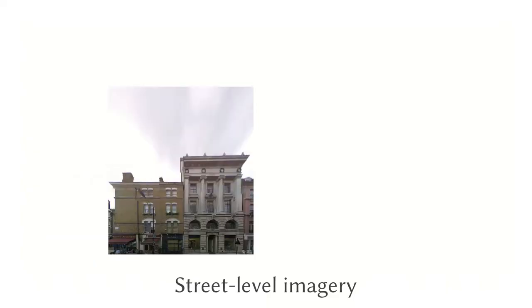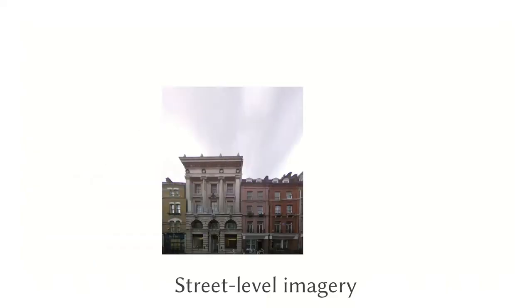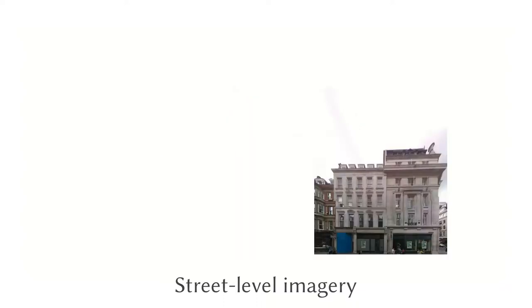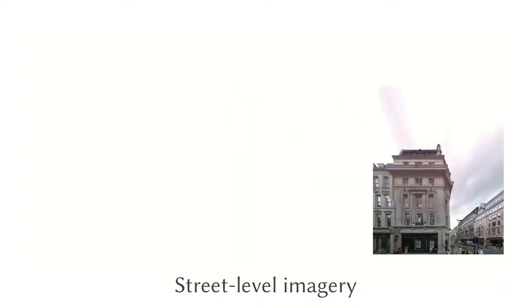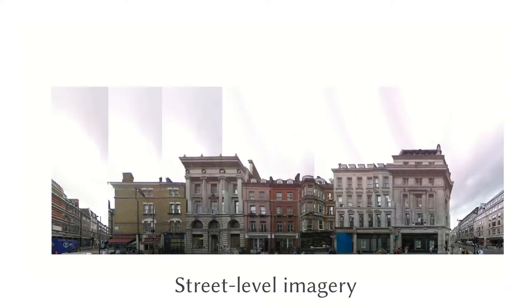Our third and final input is street-level photography. Google Street View is a typical provider of such images.